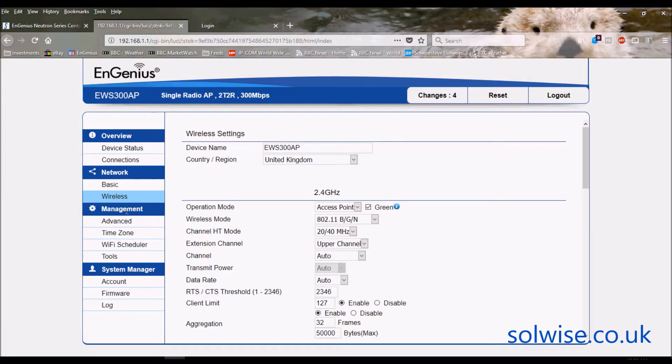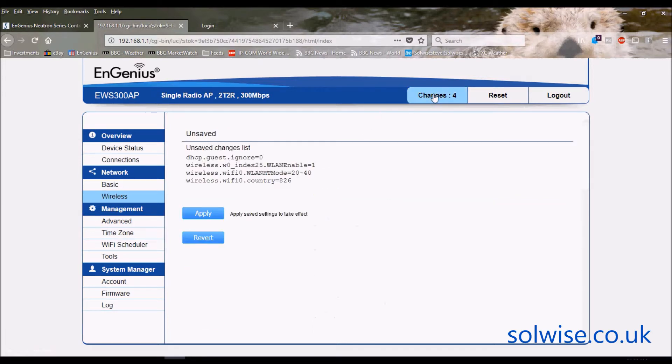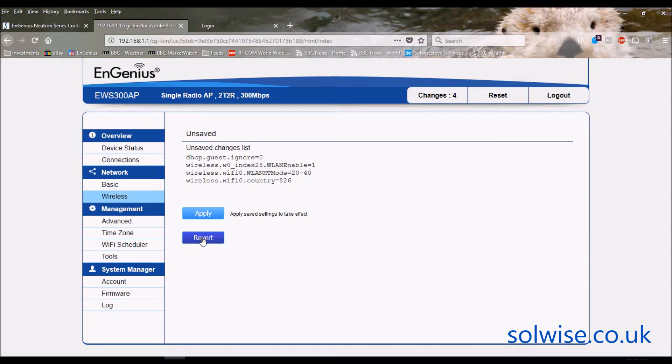What you would normally do is you click on changes and it says 'right, what do you want to do? Do you want to apply the saves that you've done or do you just want to undo everything that you've done since the last apply?' I won't bother going through that because we'd just have to sit here for about two minutes while the thing reboots.